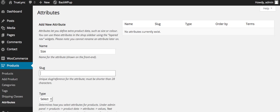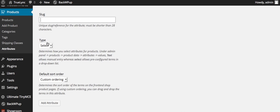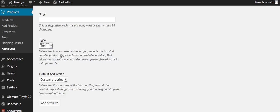So for example, if you wanted to add size, let's say here, and this would be text. Okay.